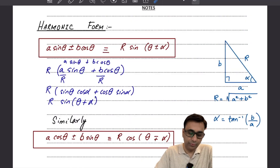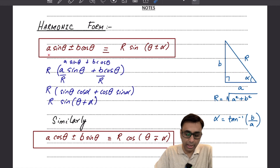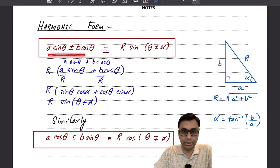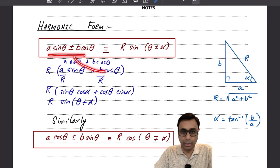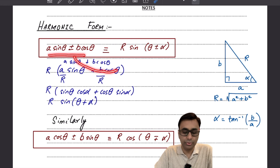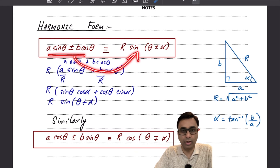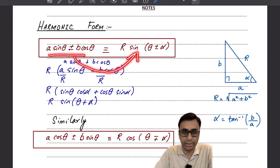First of all, you can have a particular trigonometric expression as a sum or difference of sine and cosine ratios, and while converting it into harmonic form you're basically trying to bring it into only one trigonometric ratio. It could be only sine or it could be only cosine.